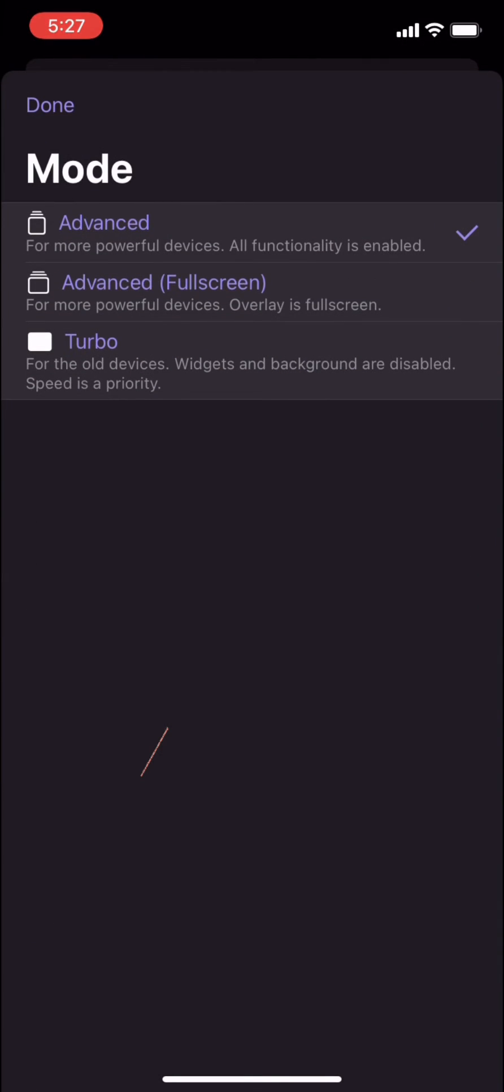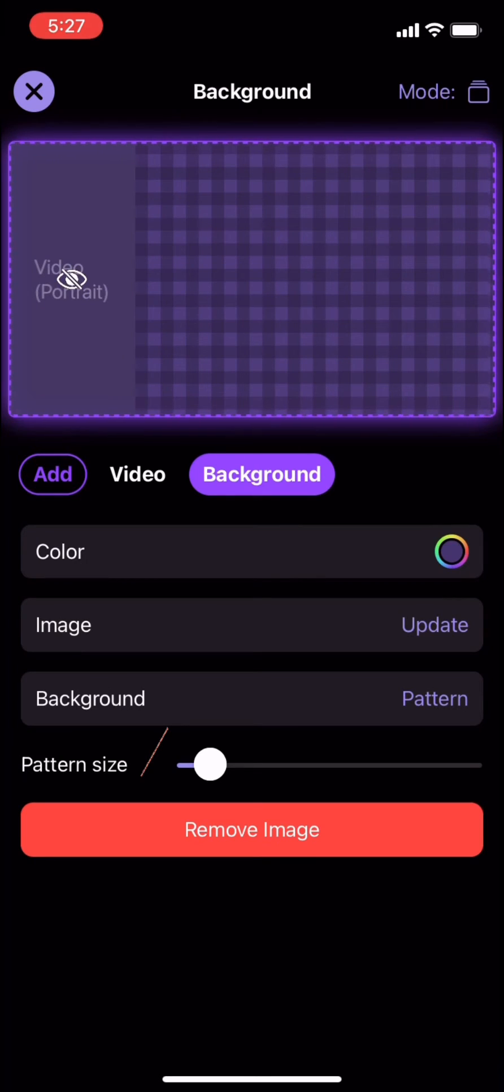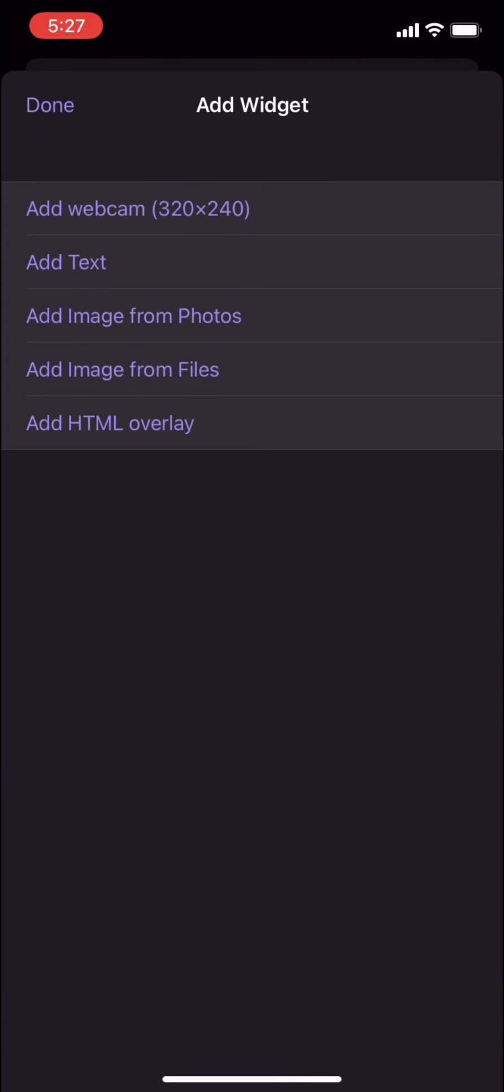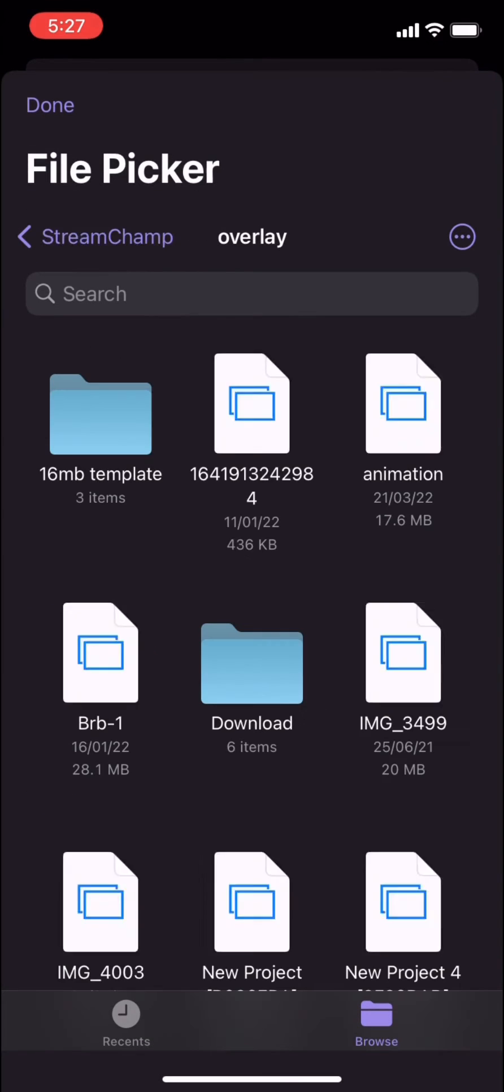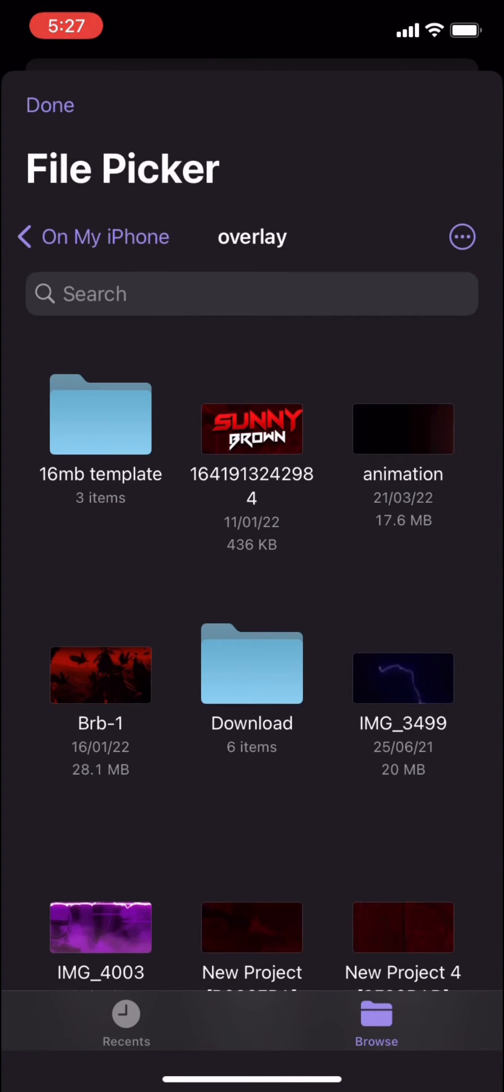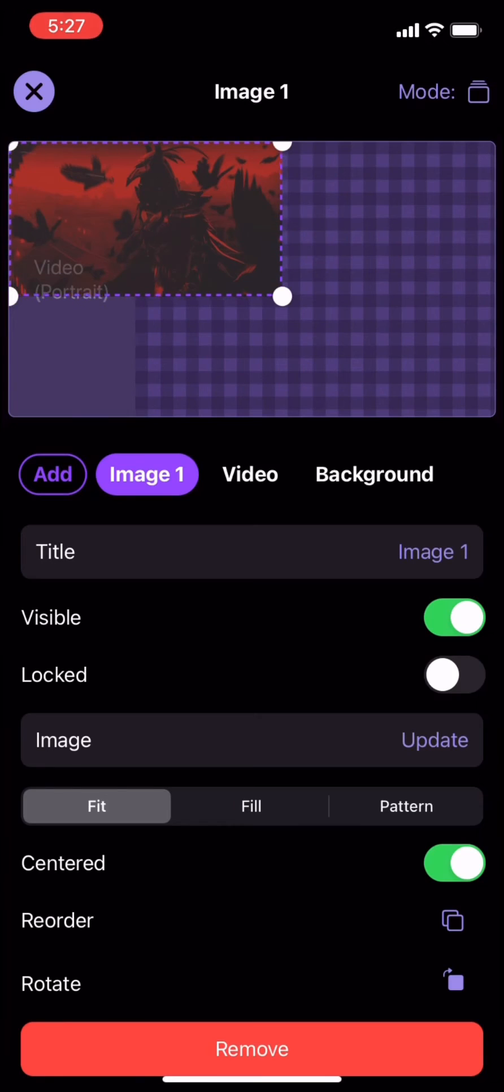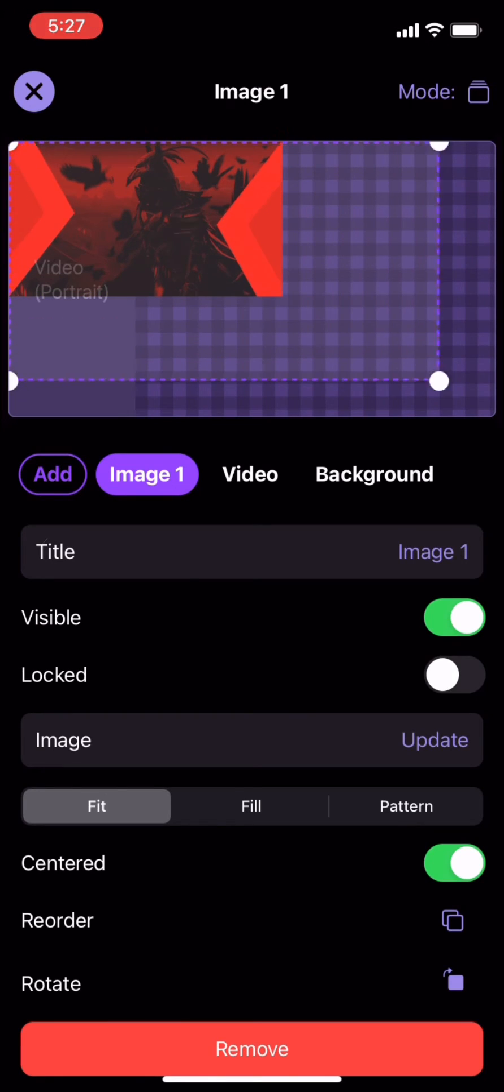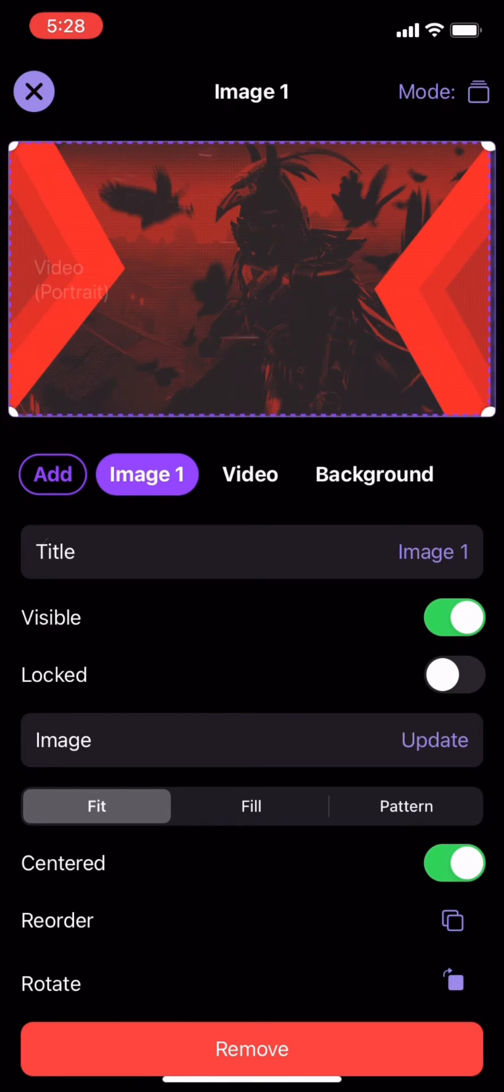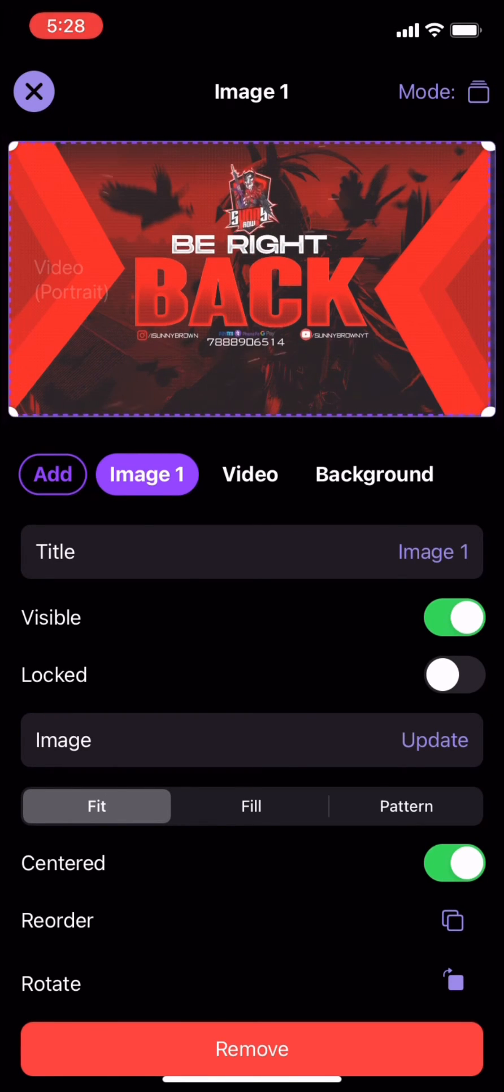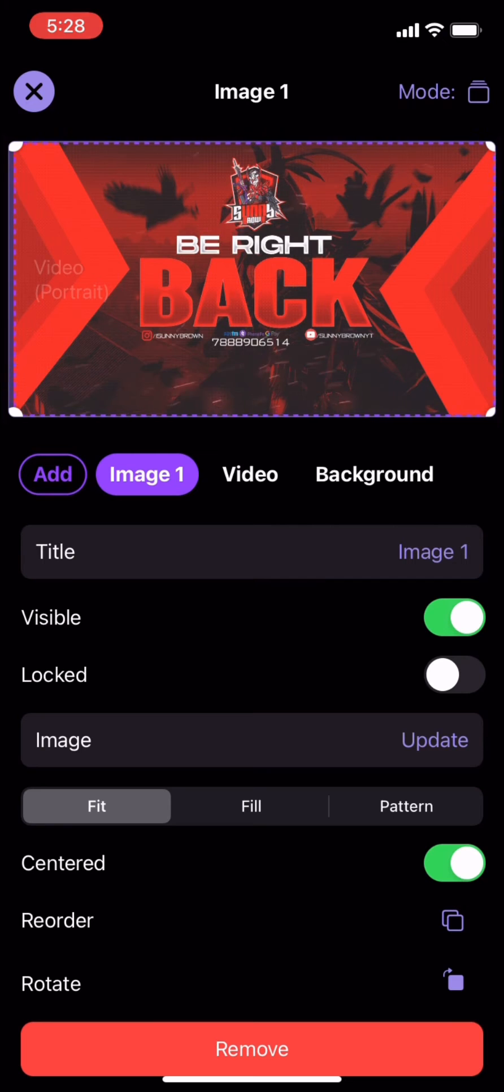Now click on add button and add your custom made animated GIF. Rearrange it by clicking on the dots. It takes some time but the final result is awesome.